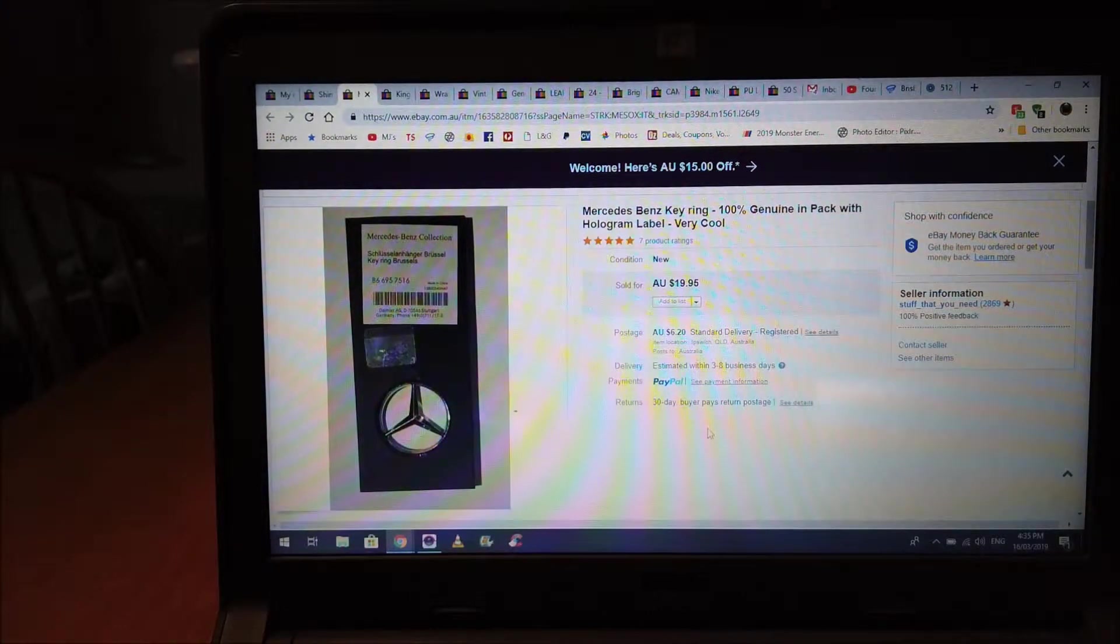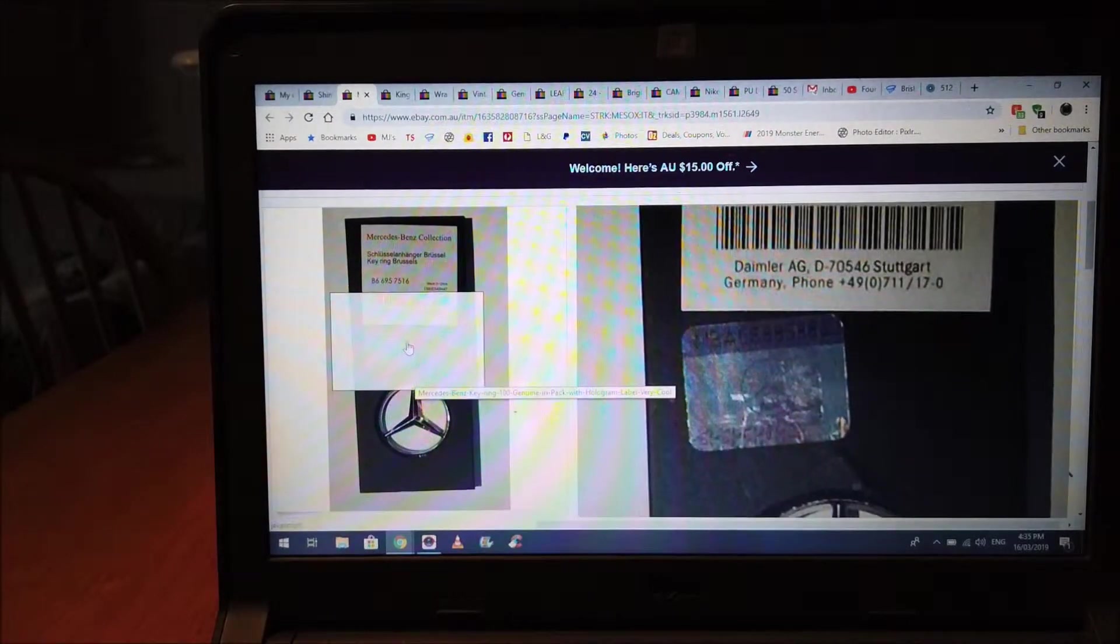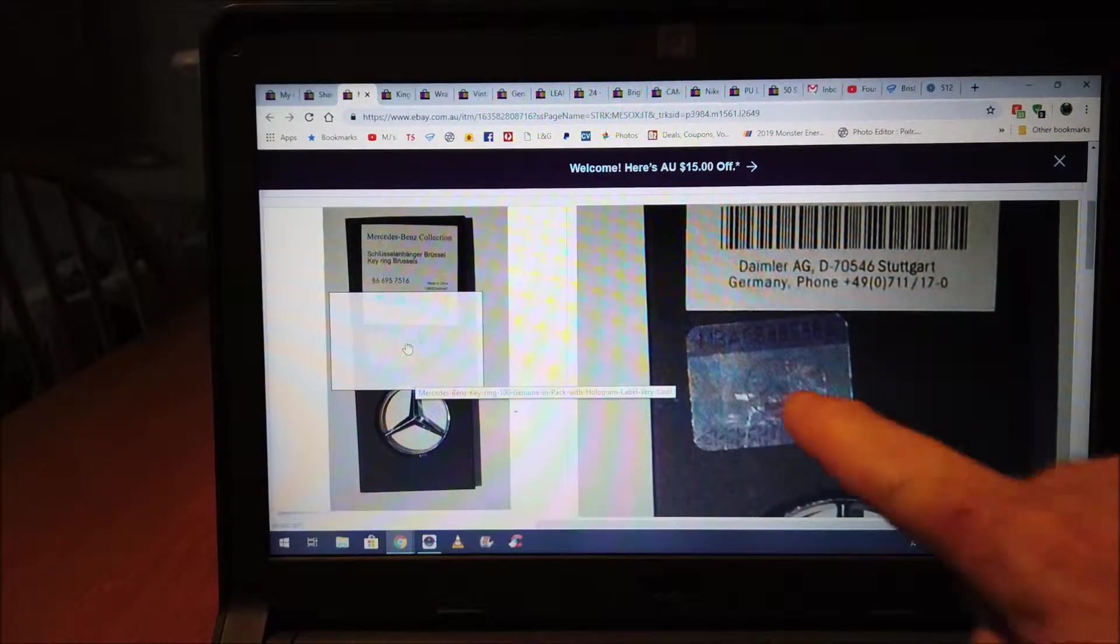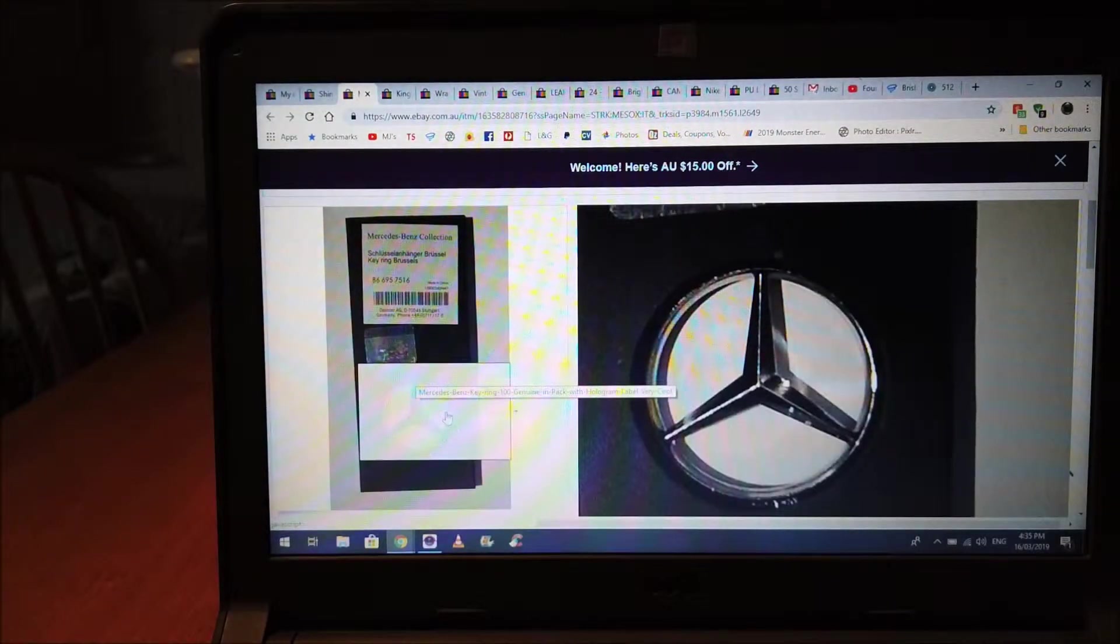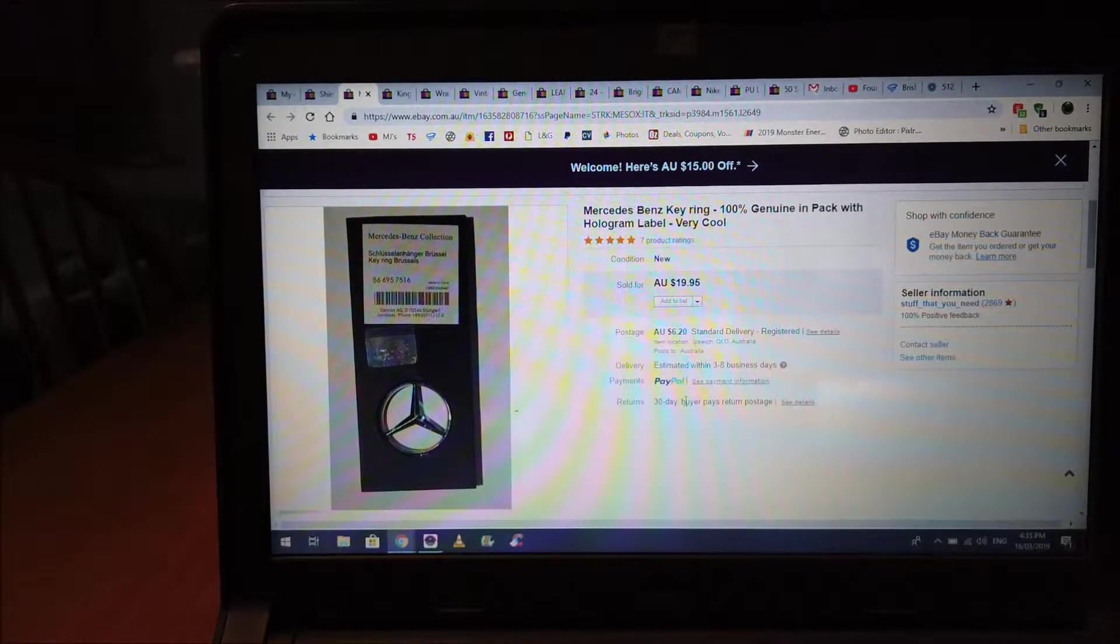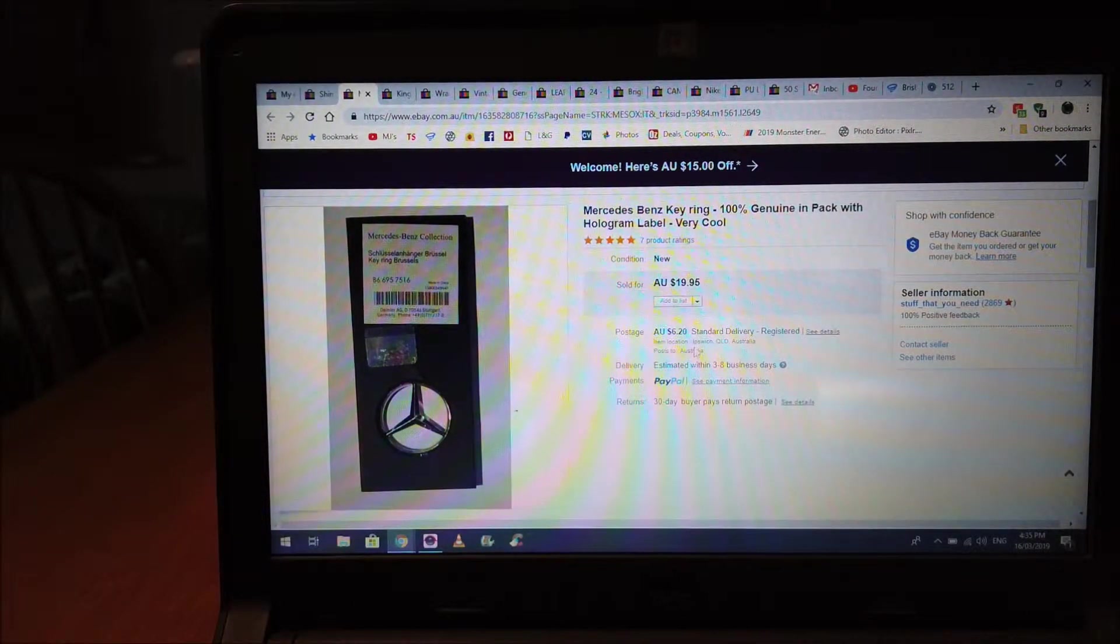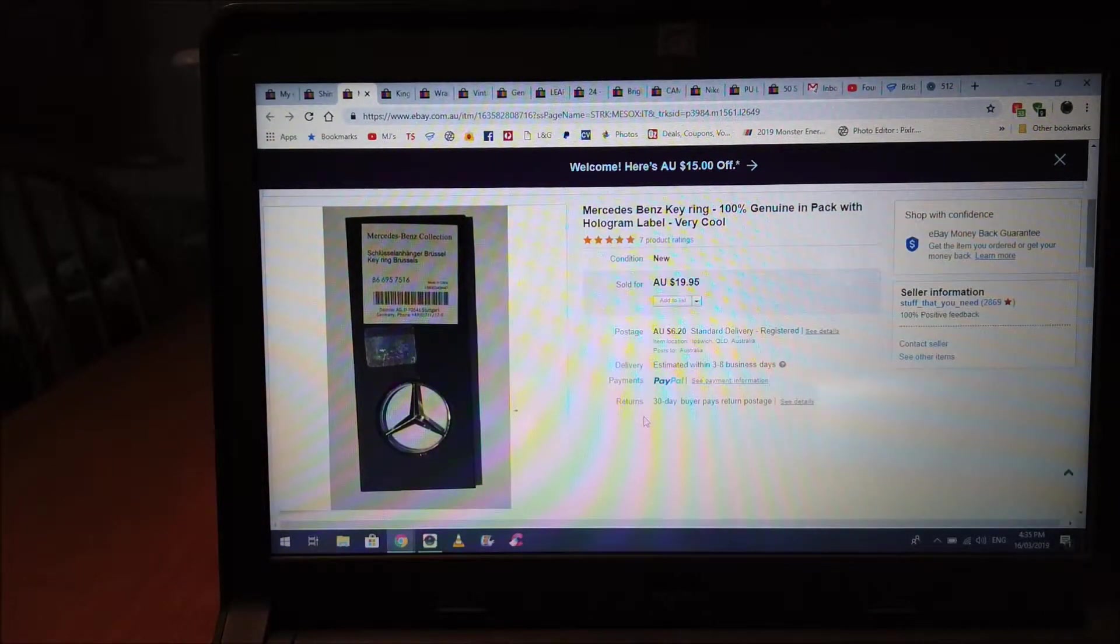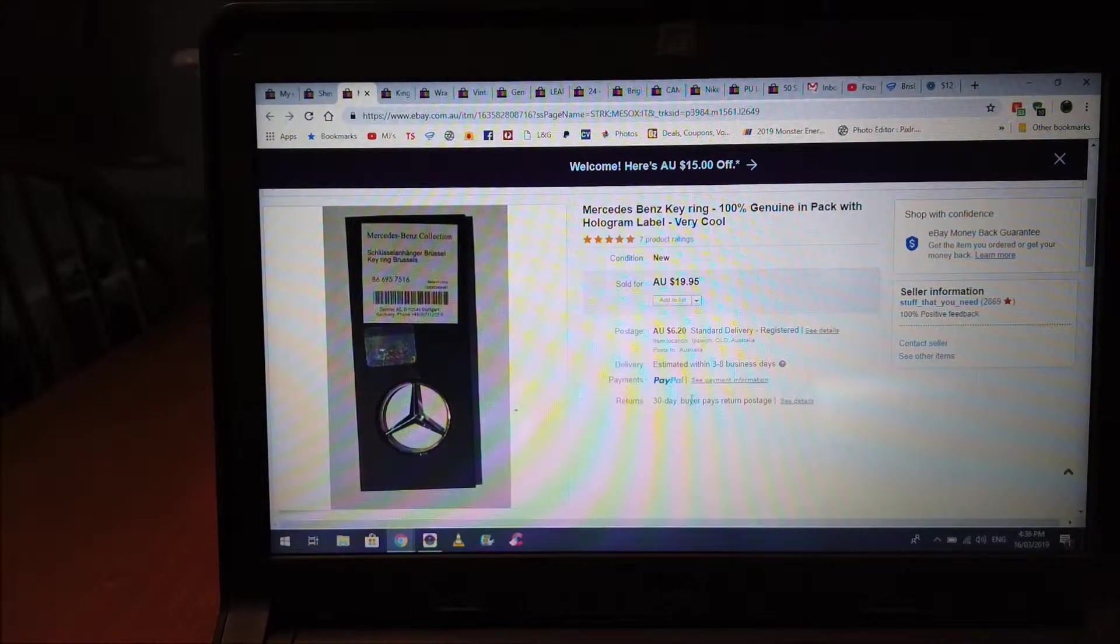This one here was pretty cool. It's a genuine Mercedes-Benz keyring, German. You can see the hologram logo there, doesn't come out real flash in the photos, but that's a pretty sweet little keyring. I paid a dollar for that and sold it for 20 plus six dollars. I sent it registered post that one because it was thin enough to go in a registered post envelope, so that was pretty cool.